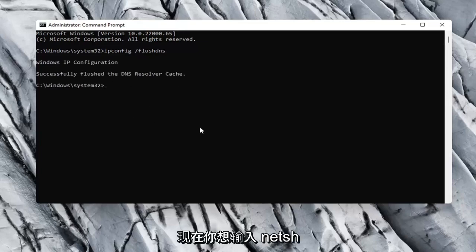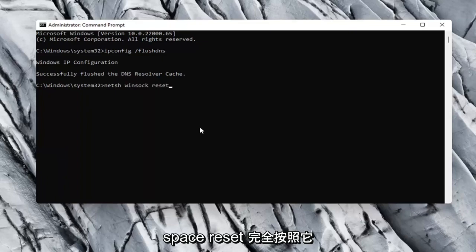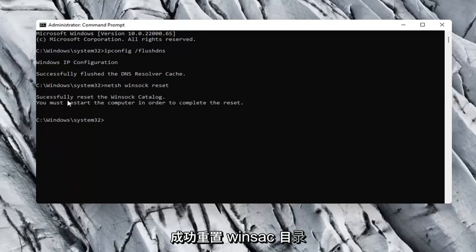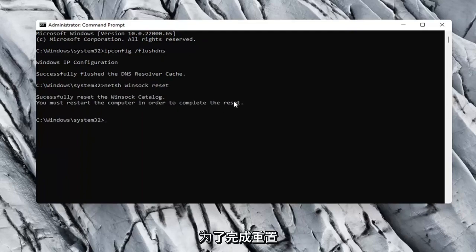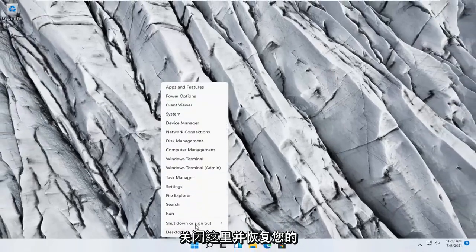Now you want to type in netsh space winsock space reset. Again, exactly how it appears on my computer here. Go ahead and hit Enter. Should say successfully reset the Winsock catalog. You must restart the computer in order to complete the reset. Close out of here and restart your computer.